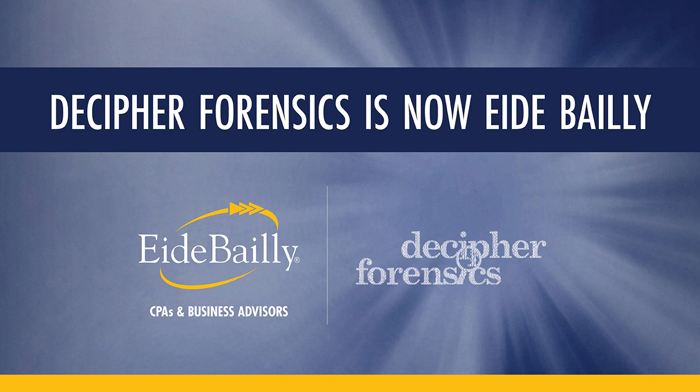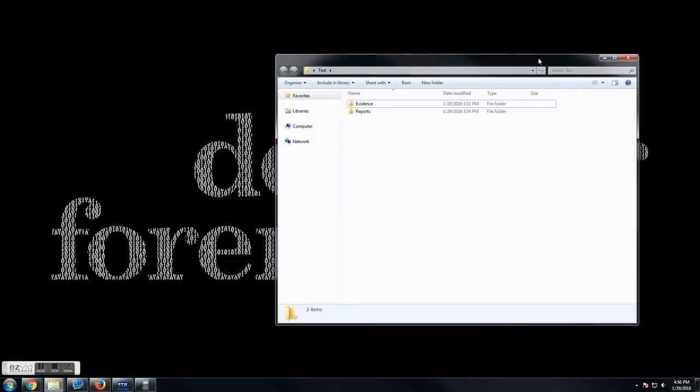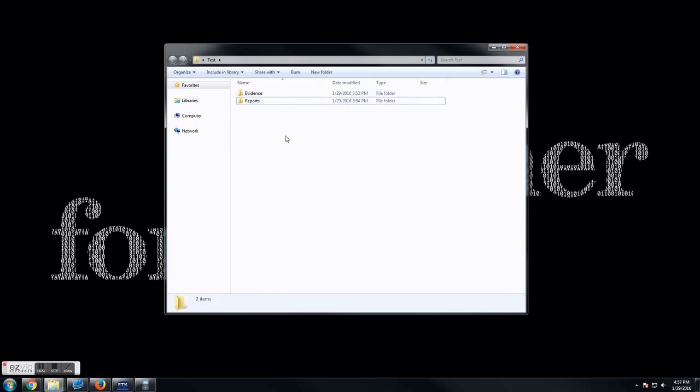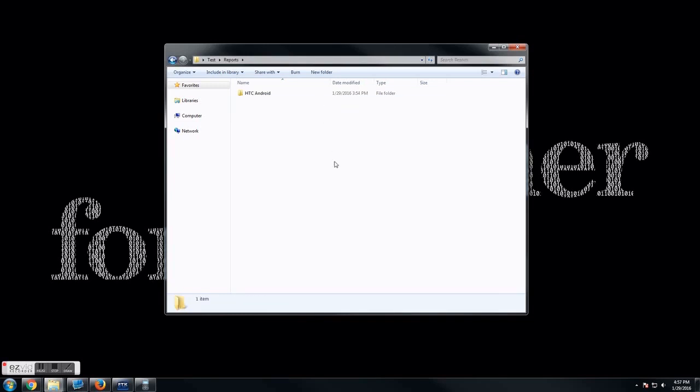When we give you a thumb drive or a hard drive, it's likely going to have two folders: Evidence and Reports. We're going to spend our time in Reports. When you open up the Reports folder, it's going to have at least two items. First, the device that you have, and then those two items.